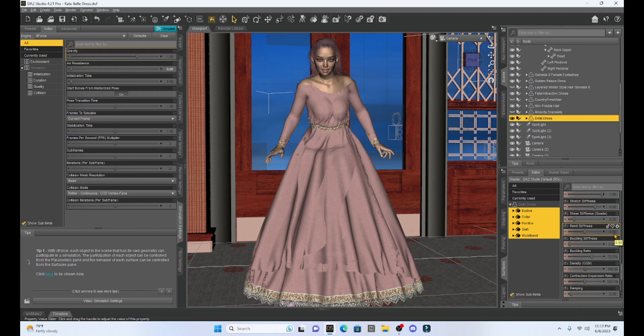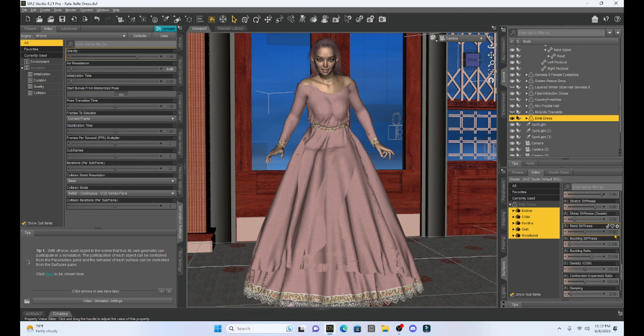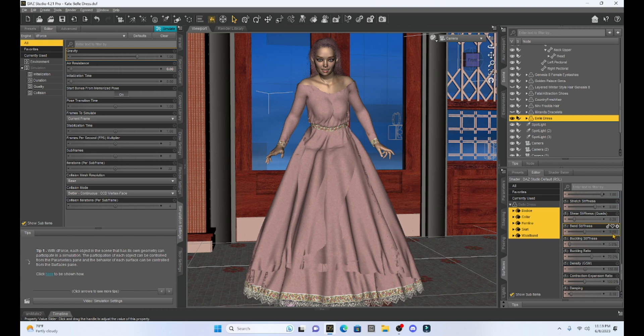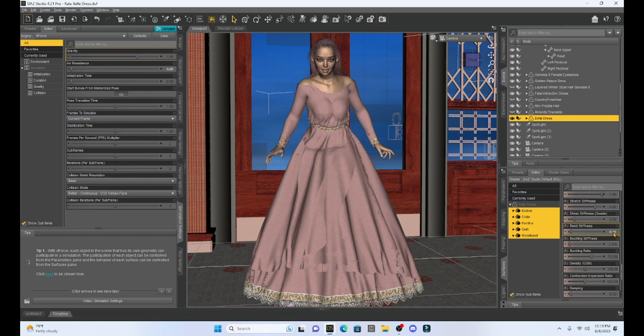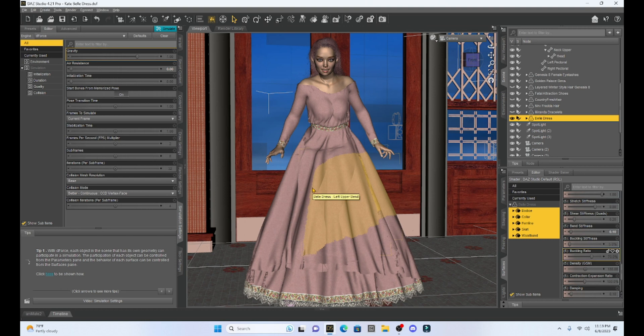So what we need to realize is this bend stiffness is going to dictate how flexible the dress is and how sensitive it is as it moves in the D-Force simulation. So the higher the number, the more sensitive the dress will be to any movement. So as it folds on itself, it's going to be very sensitive at a higher number. Now 0.5 is a high number. So what I'm going to do is I'm going to drop this to 0.1 and that is going to lower the sensitivity of this dress.